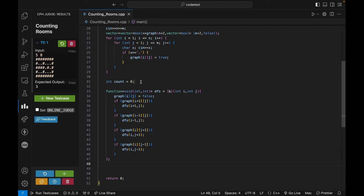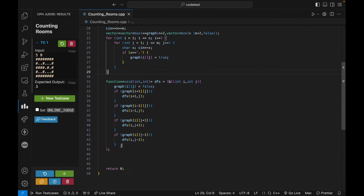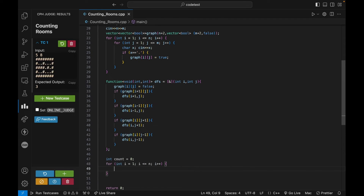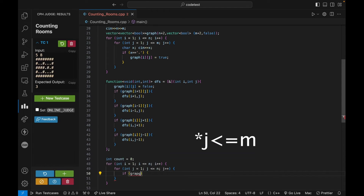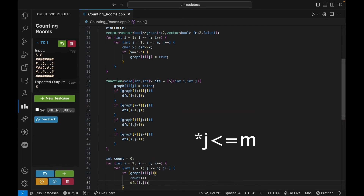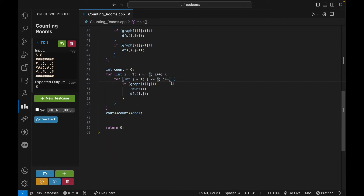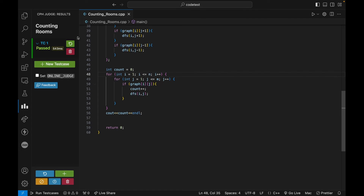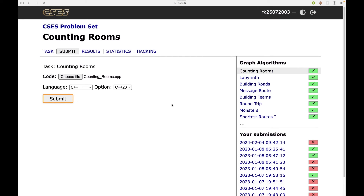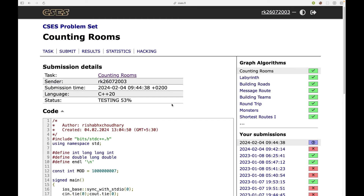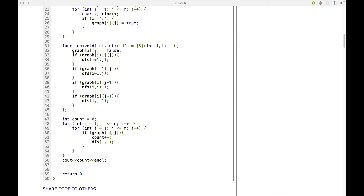Now for the counting logic: I traverse the grid with i from 1 to N and j from 1 to M. If graph[i][j] is true, I increment count and call dfs(i, j). At the end I output count. I fix a bug where the inner loop should go till M and not N. After running it gives the correct answer. I submit — choosing the Counting Rooms file — and the solution gets accepted.